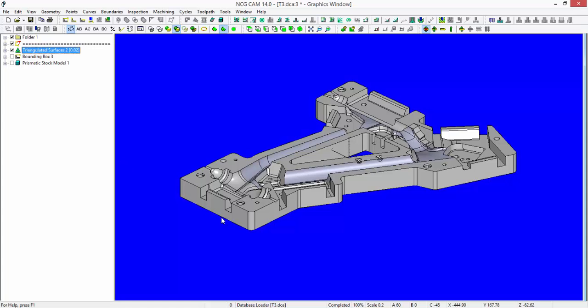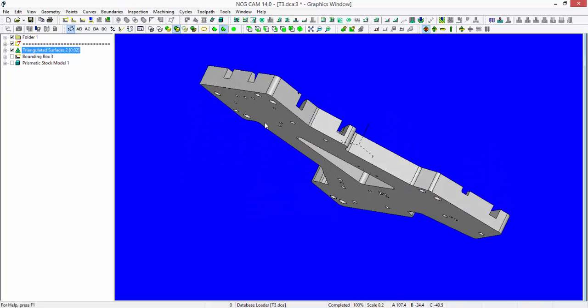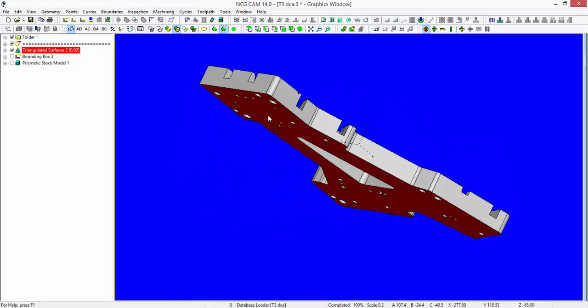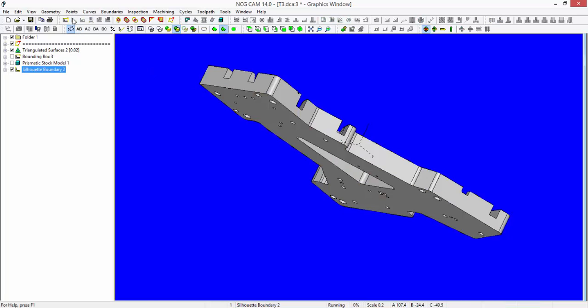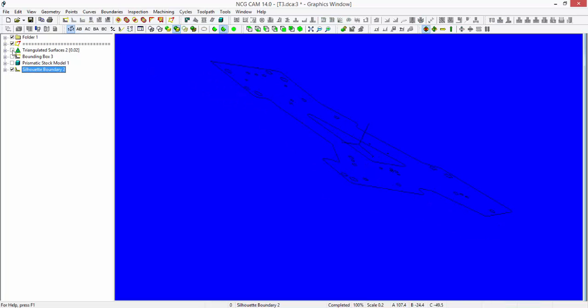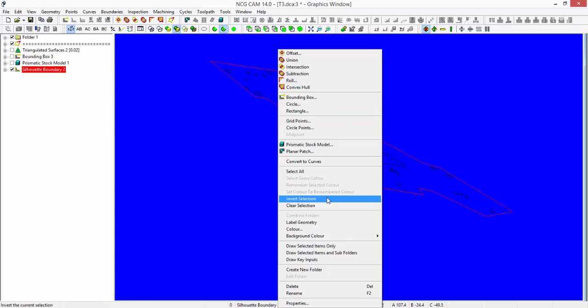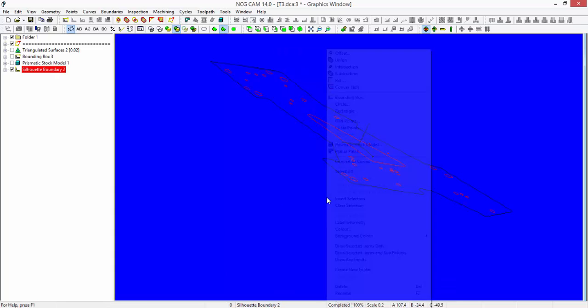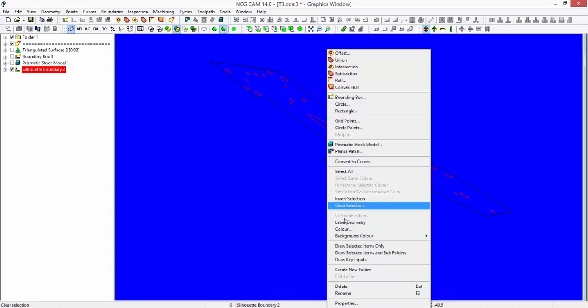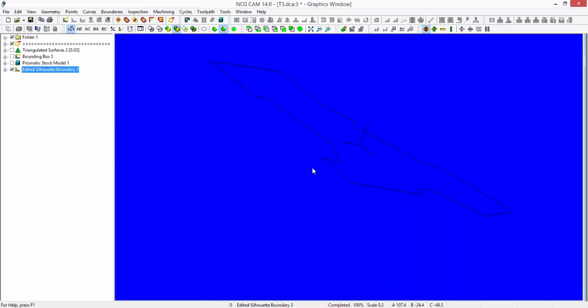Select the triangulated surfaces, select the underside surface and create a silhouette boundary. It's given us a whole series of elements here of which I just need the outside profile. Select the outside profile, right mouse click, invert selection, right mouse click, delete. This will just leave us with the silhouette boundary of the outside.